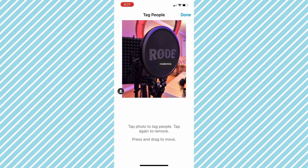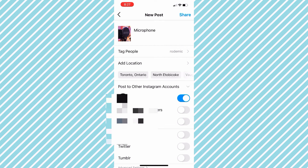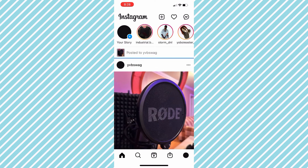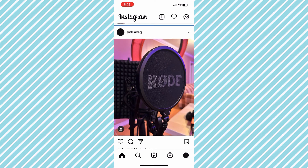We have successfully tagged Road Microphone in our picture. The next thing you want to do is click Done. After clicking Done, you do have the option to tag more people, but for this example we're just going to stick to one person. So the next thing you want to do is click Share.